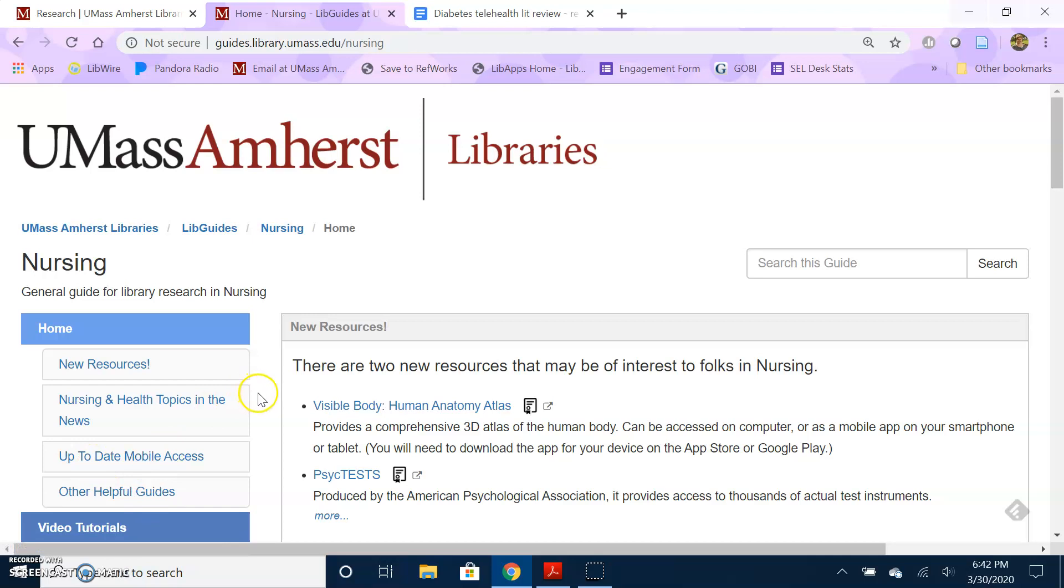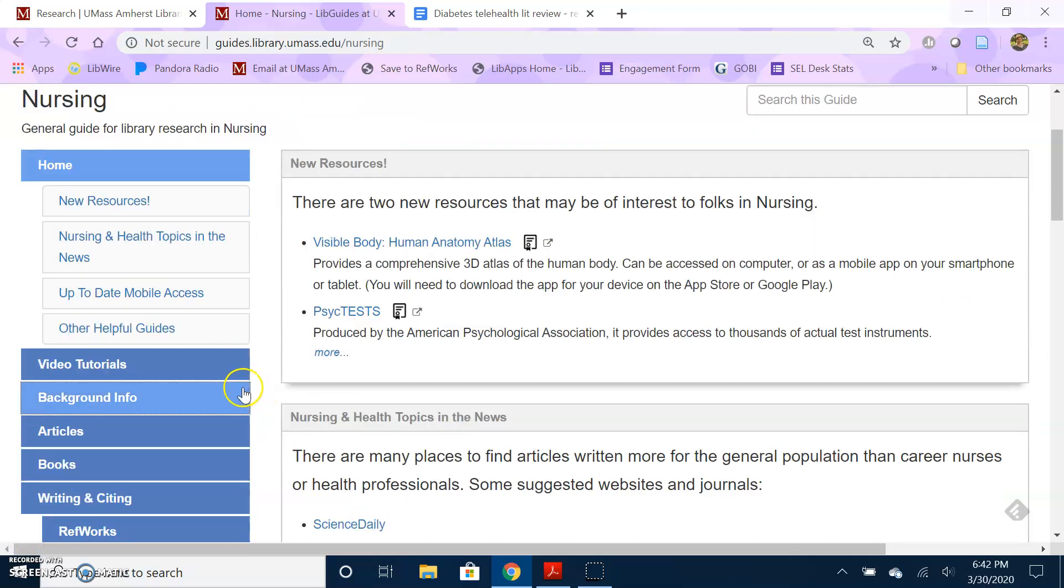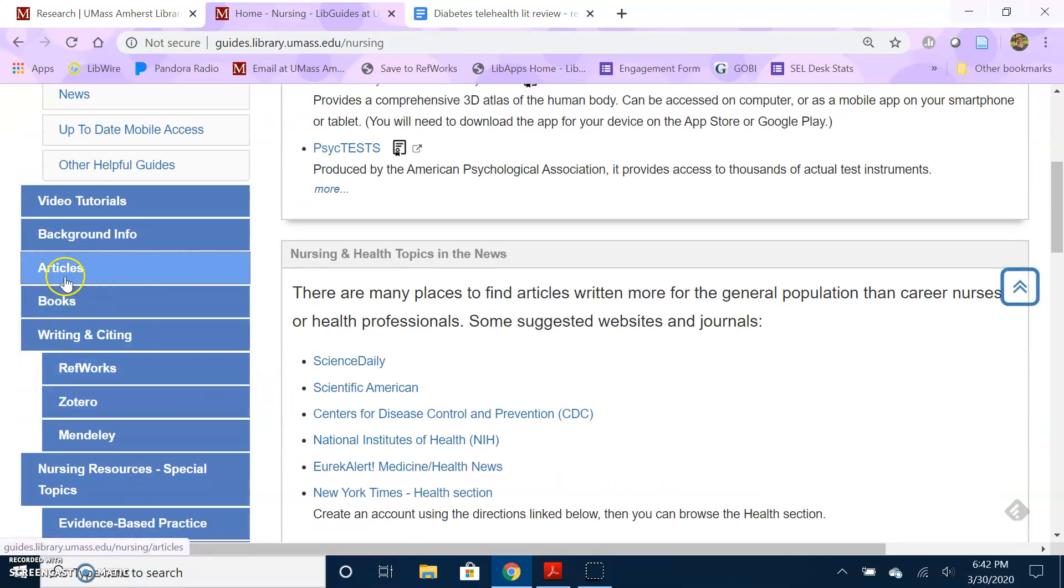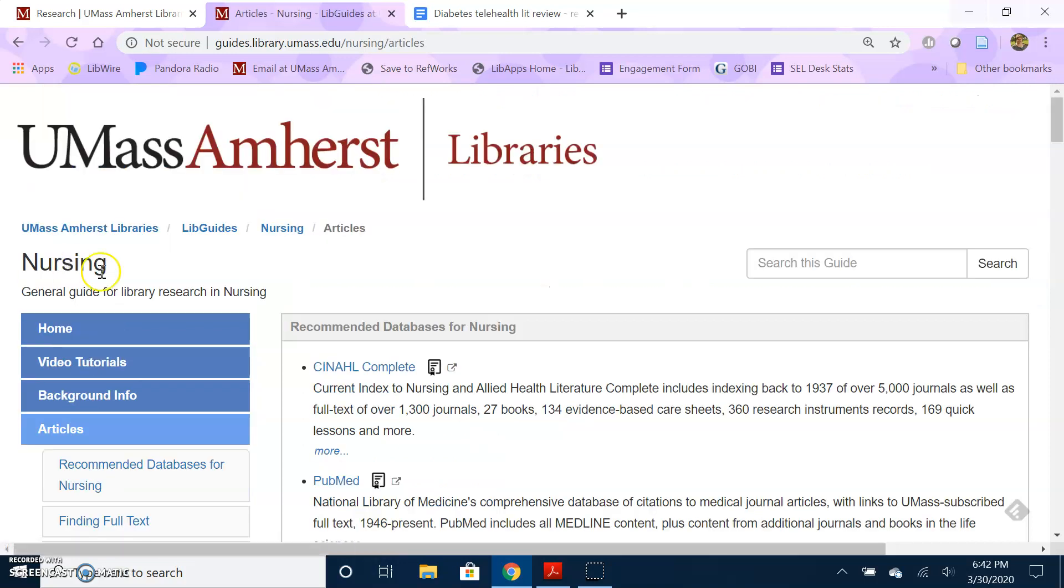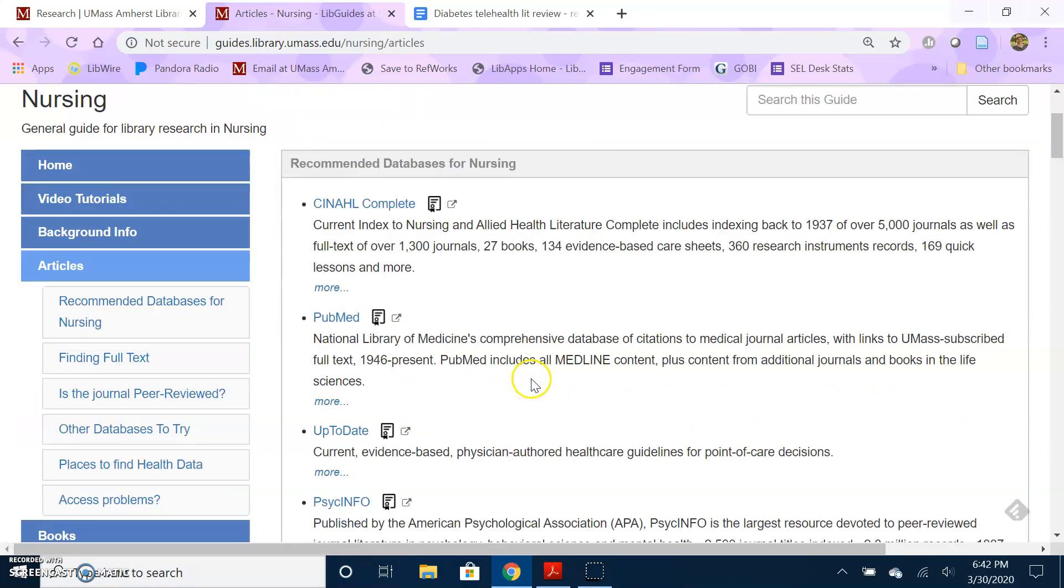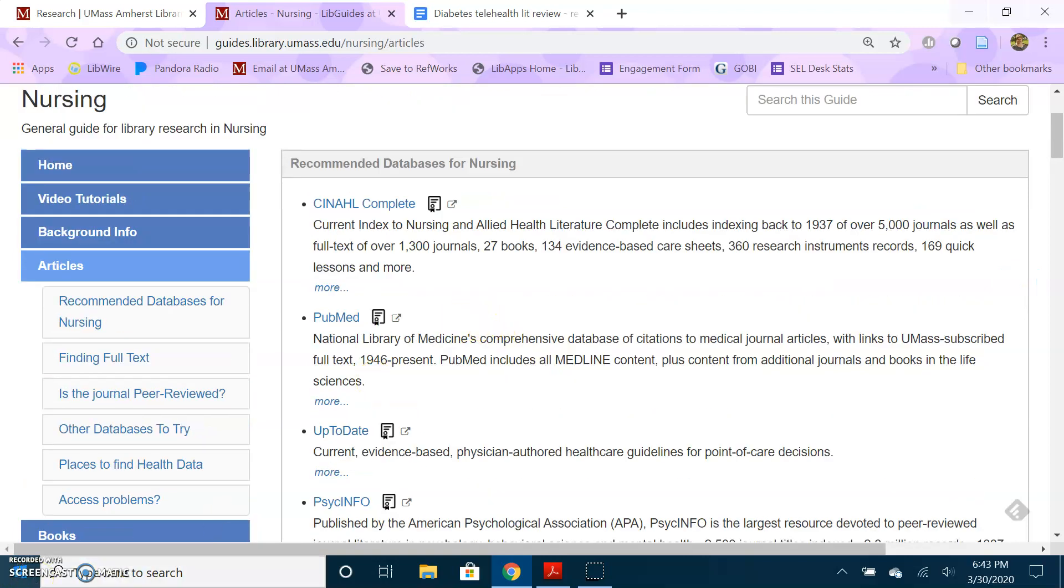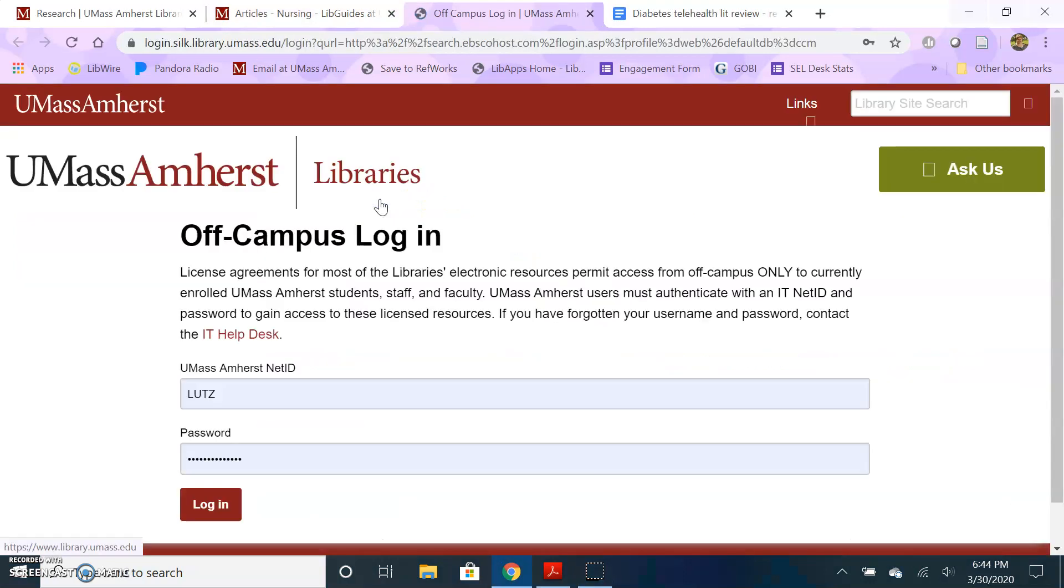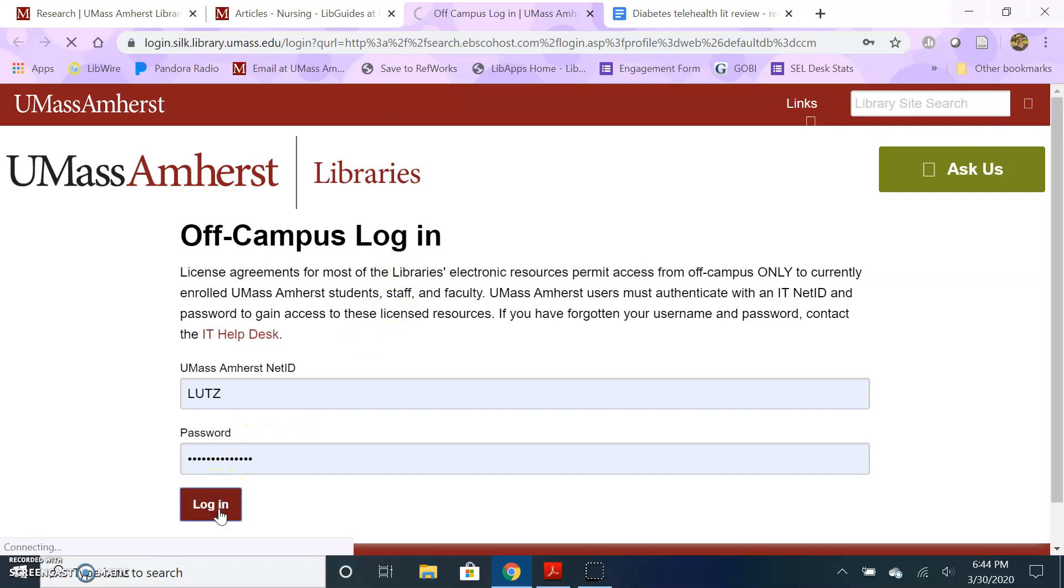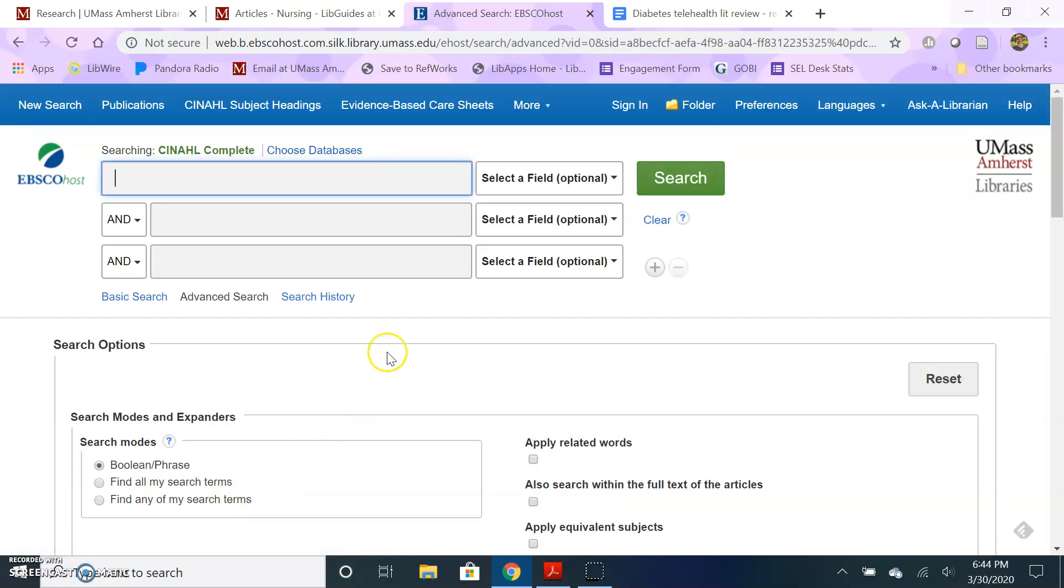In the guides I put together, I always have a tab called articles. Other librarians may use journals or databases for the tab that lists that information. I'm going to go to articles, and this will show you the databases that I recommend for that subject area. For my sample search today, I'm going to use the CINAHL Complete database. If you're off-campus and get the off-campus login, just use your NetID and password so that you can connect from off-campus.